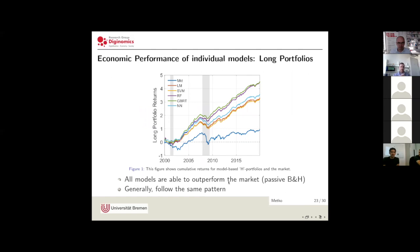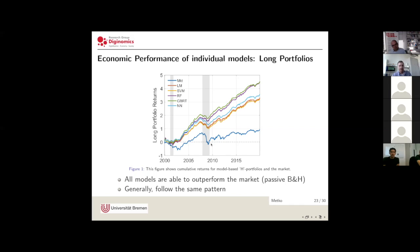In the graph we plotted the cumulative performance of every model's high portfolio against the European market, which acts as a proxy for a passive buy-and-hold strategy. Every model is able to outperform the market by a large margin while experiencing less severe drawdowns. However, they generally follow a similar pattern, with the difference that gradient boosted trees and random forests — those top lines — seem to be superior in selecting stocks with high future returns.